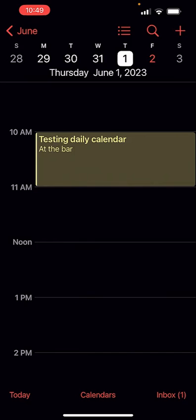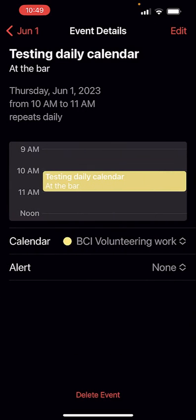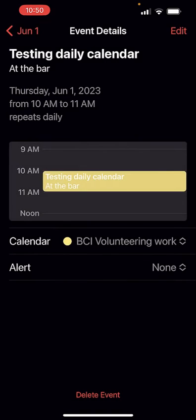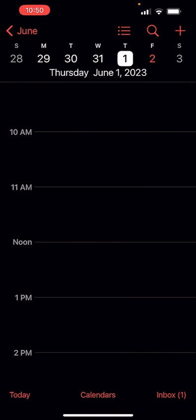Click on it. Go to the bottom where it says delete event. It says 'delete this event only,' which would only be on this day, or 'delete all future events.' And because I'm on the first one I entered, that's what I want to do — delete all future events, and they're gone.